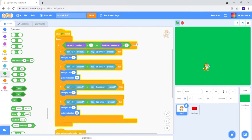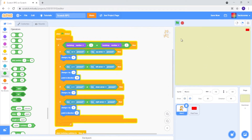We can't actually test this because we haven't programmed the map to pop up and say, hey, do you want to go to the Sand place? Which is what we're going to do now.